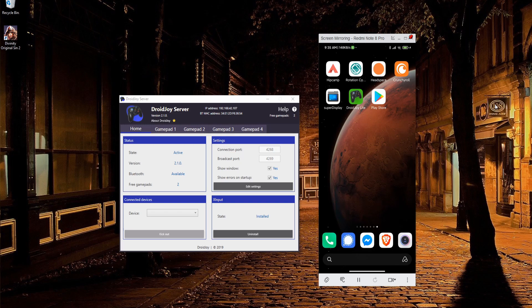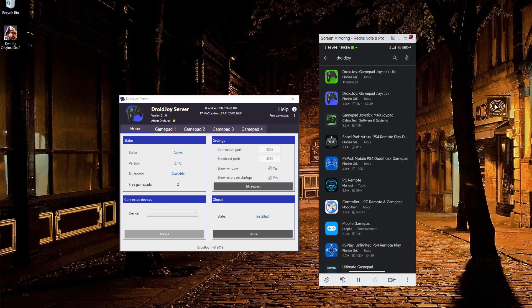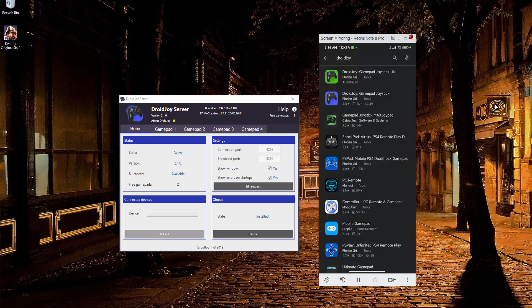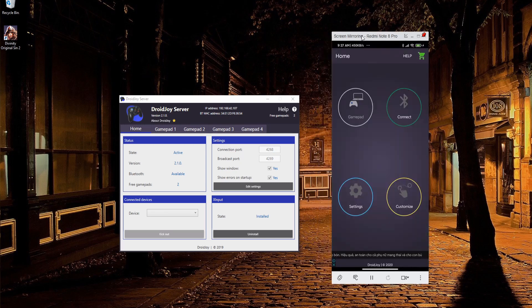DroidJoy Lite, you can pick that up from the Google Play Store. If you go into Google Play, you put in DroidJoy. It should be the one by Florian Grill. You can also see that they have the Pro version there. The Lite version is ad-supported, but once you're playing and actually using the control, they don't randomly pop up with ads. Just go ahead and install this like you would with any other mobile app, and then open it up.